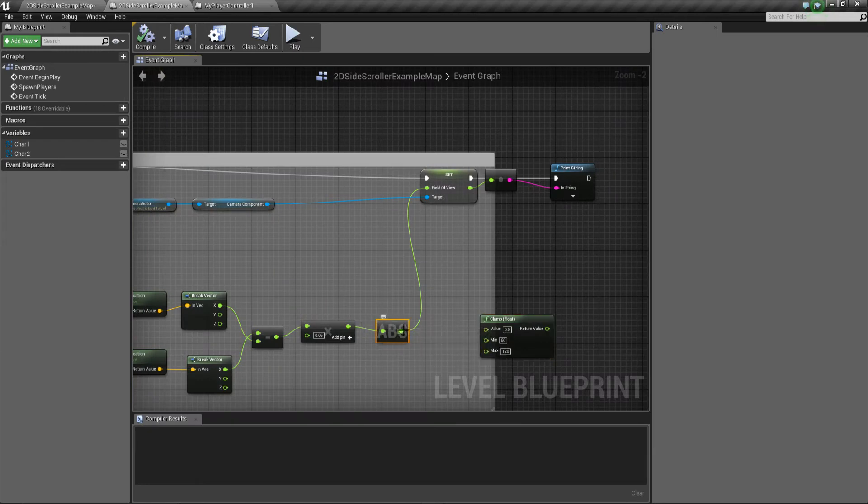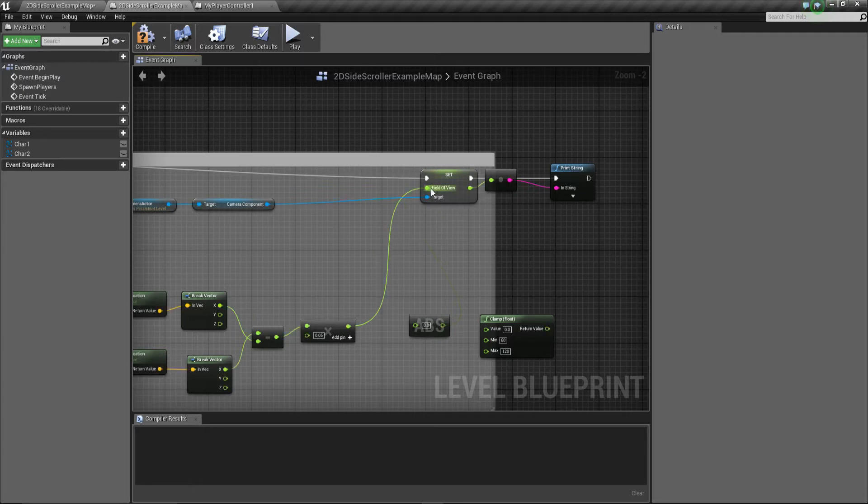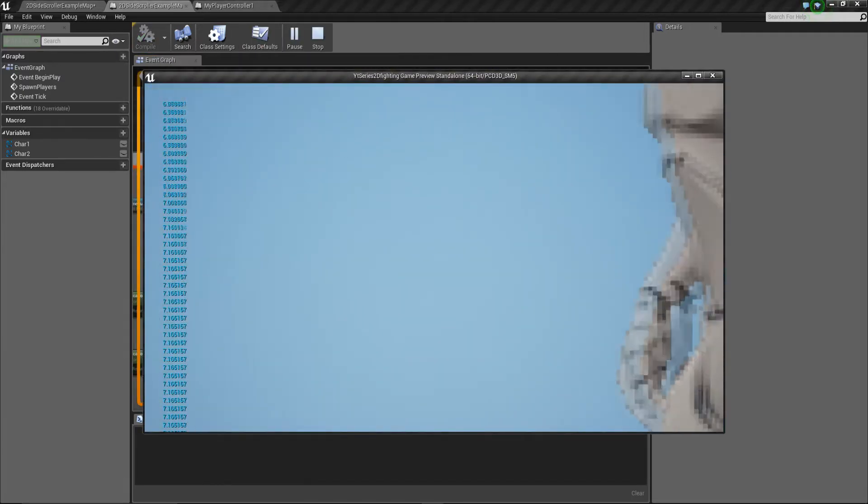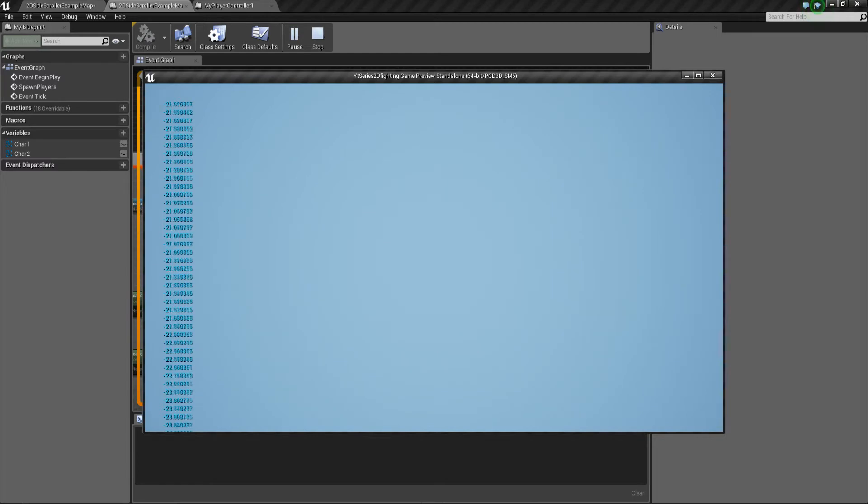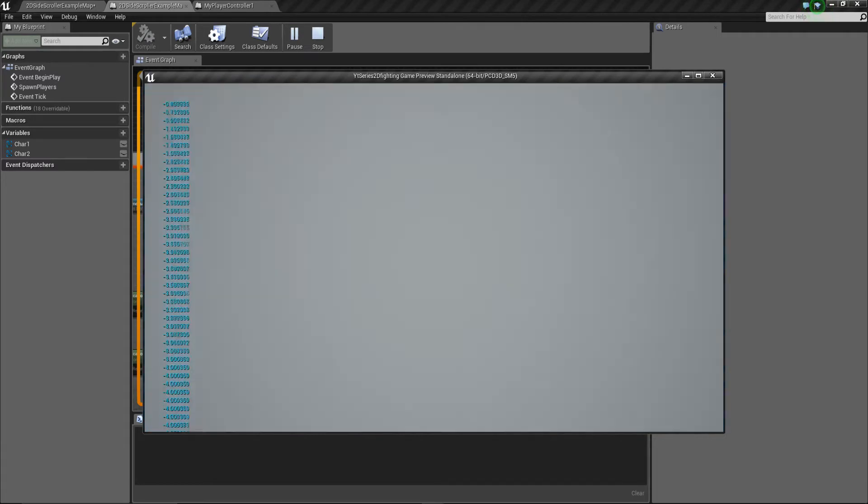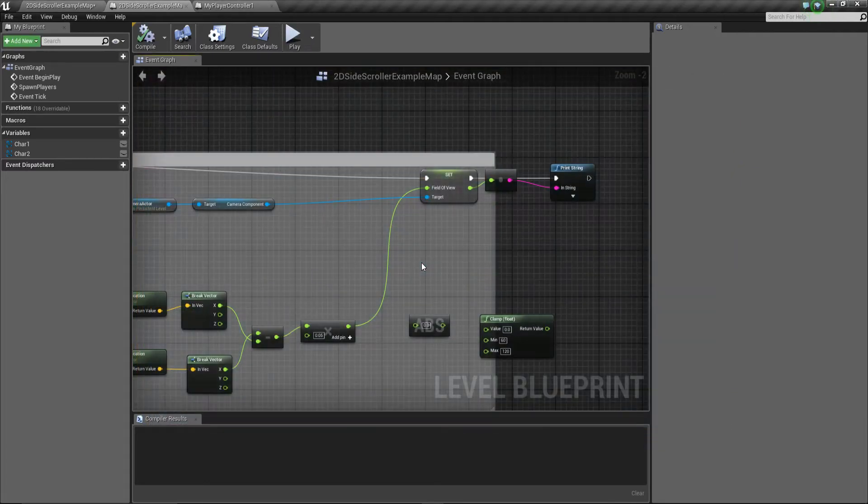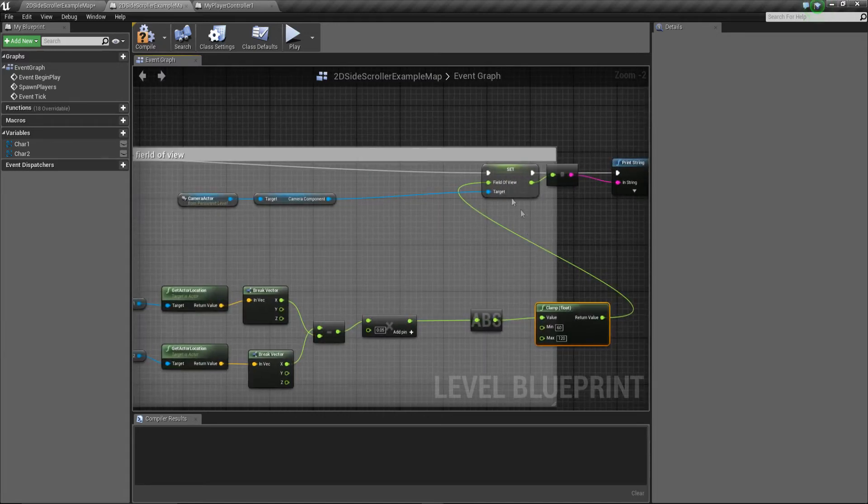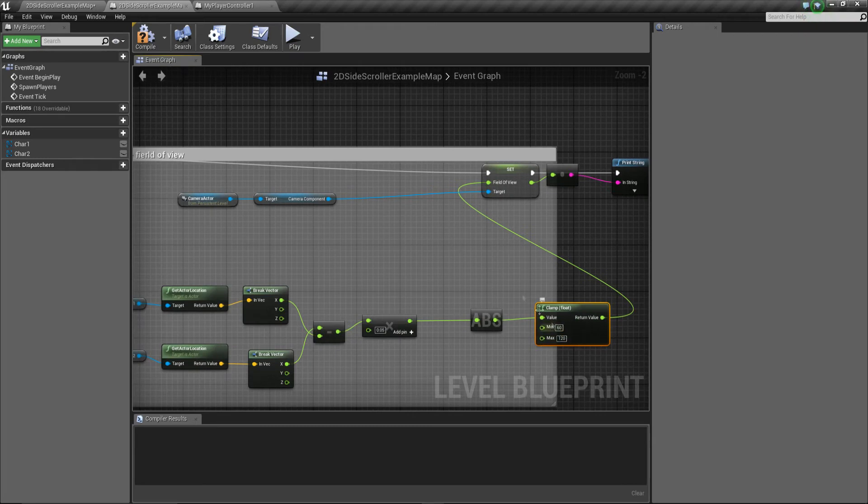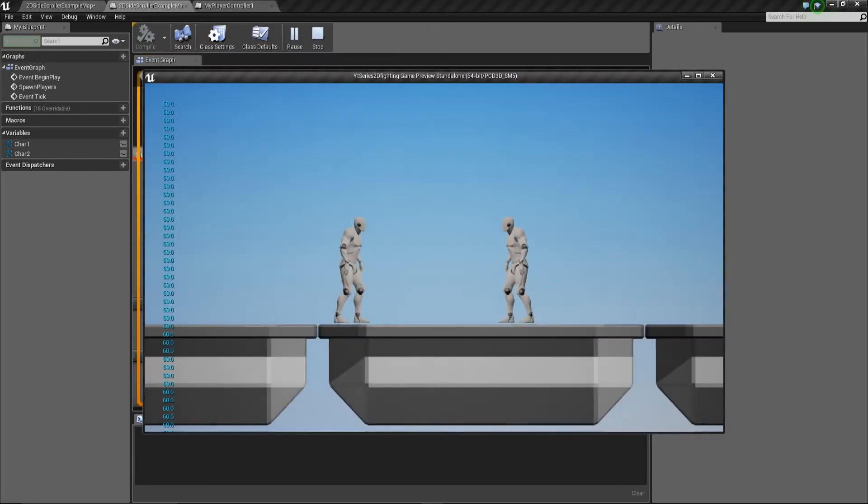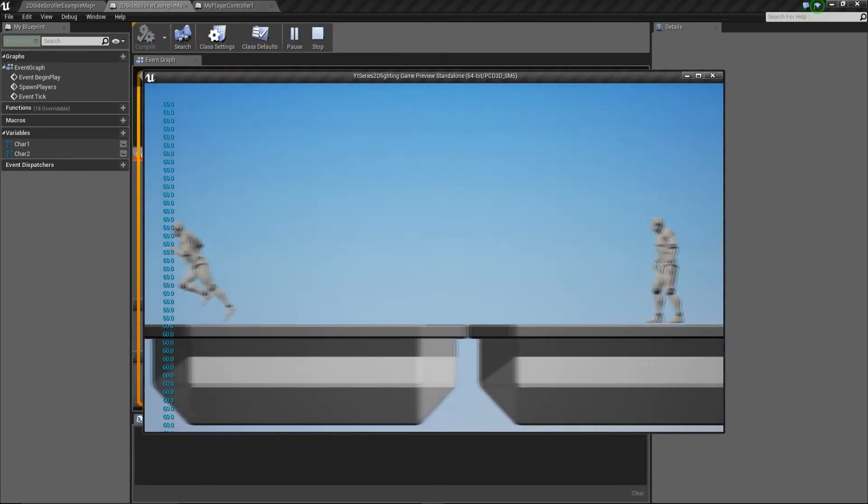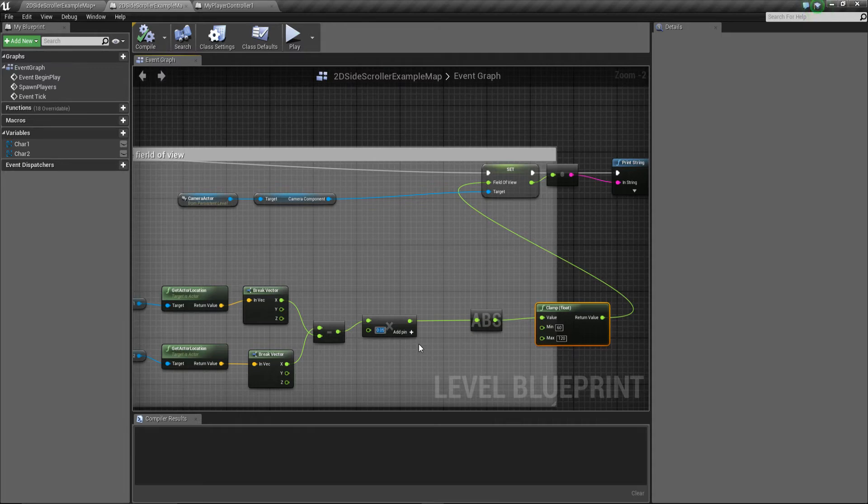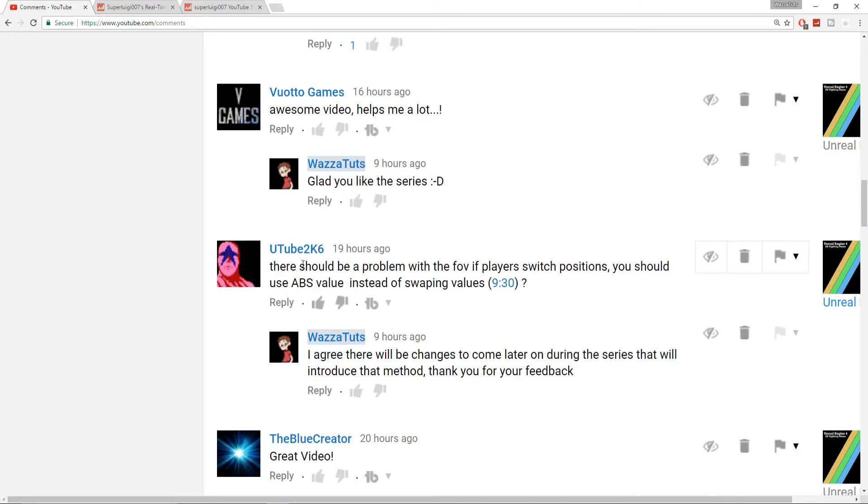We can test this quite simply by taking this out. If we play, you can see 16 as value. If I jump over it's now a negative value and the camera's gone all crazy because now it's negative. Remember it doesn't like a negative value, so we need to make sure we have an absolute value where we can control it from. I can't say enough thank you to YouTube2k6 for mentioning this because I completely forgot about ABS values, and it makes things a hundred times more easy. Thank you so much for mentioning that.